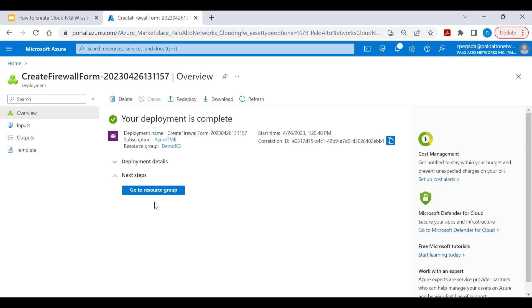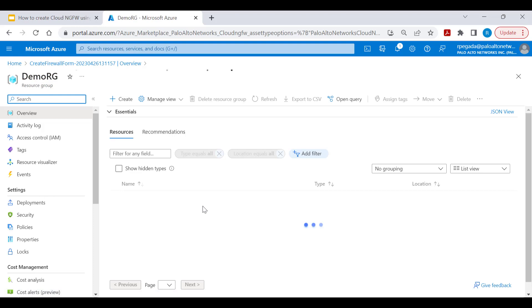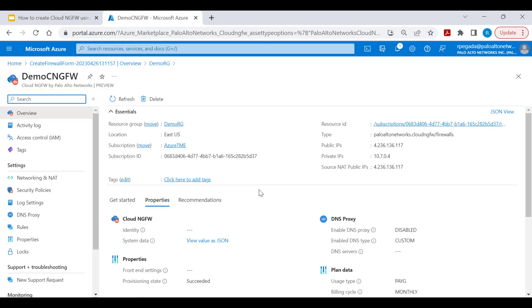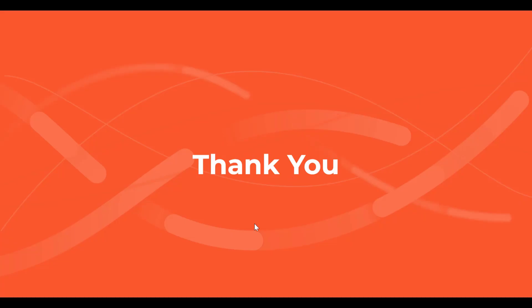Creation of Cloud NGFW completed successfully. Go to the resource group and here is the Cloud NGFW by Palo Alto Networks. On successful creation, you'll be presented with the public and private IP addresses which you can use to route traffic towards Cloud NGFW for inspection. Thank you.